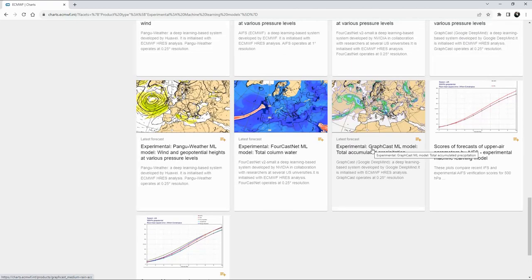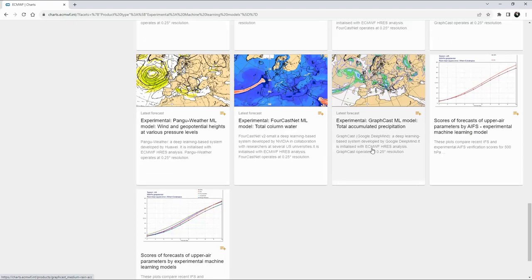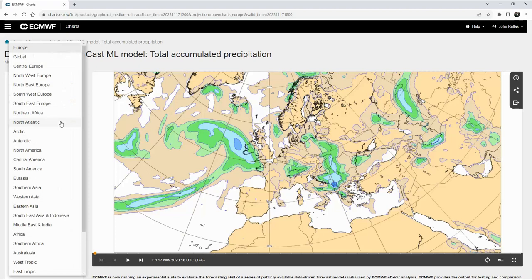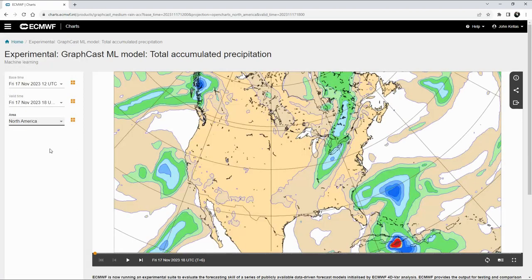That's the box you want. By the time you're trying this yourself, that box may have moved to another location so you might have to hunt around to find it. When you click on it you'll be faced with a map that defaults to Europe, since ECMWF is based there. It gives you region options, and for us it's going to be North America, so choose that.